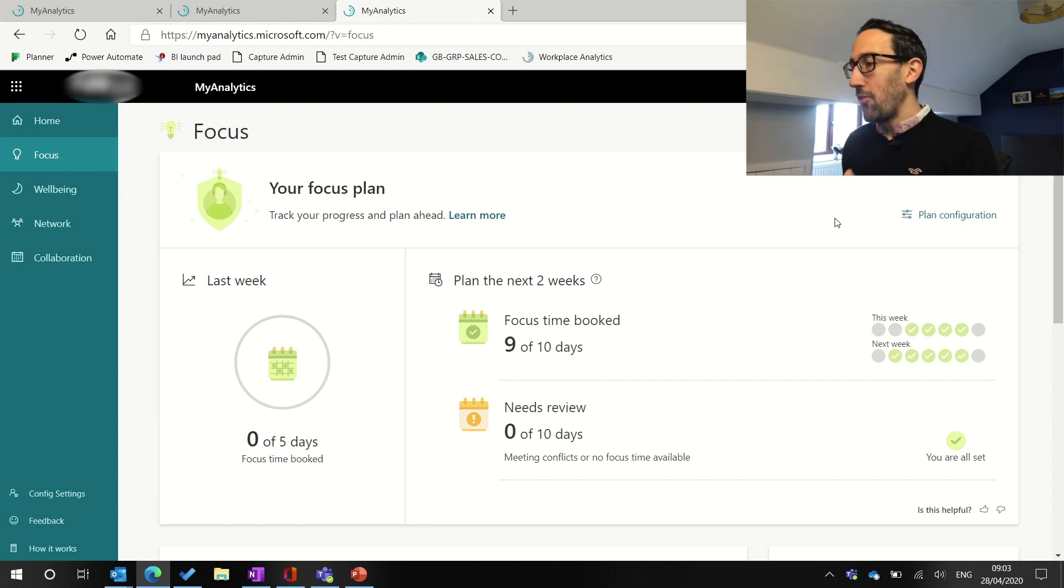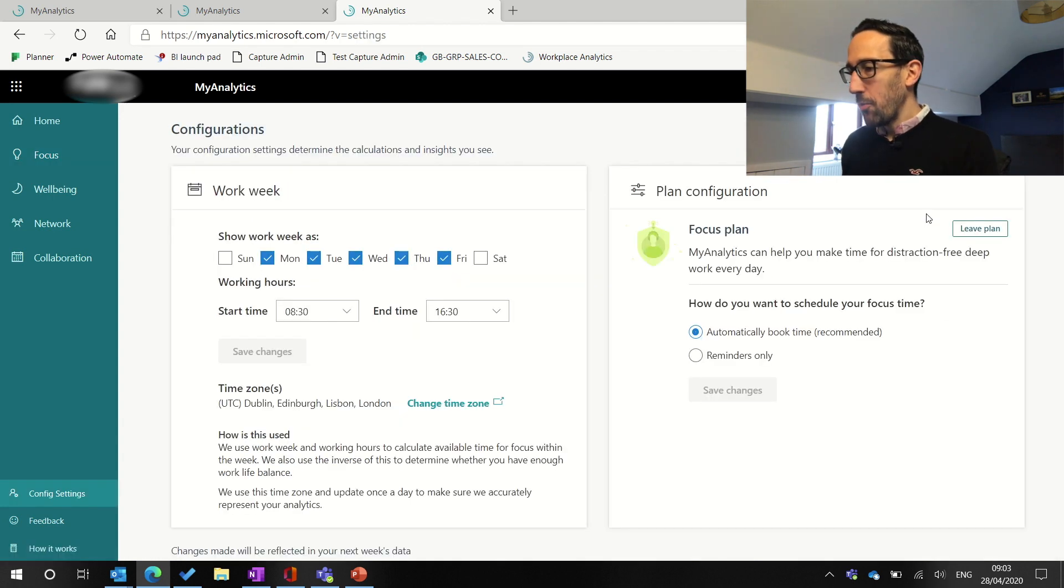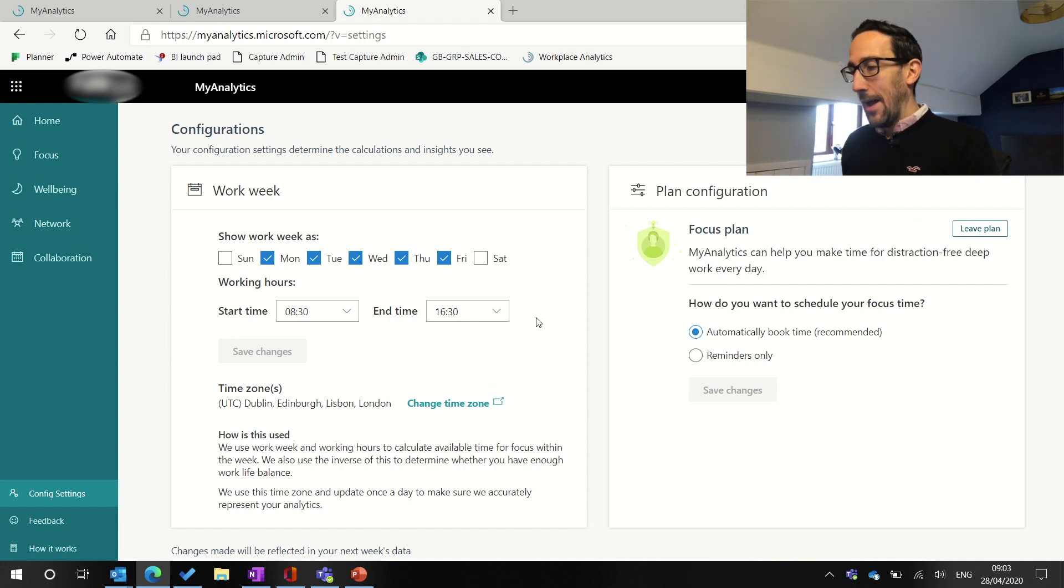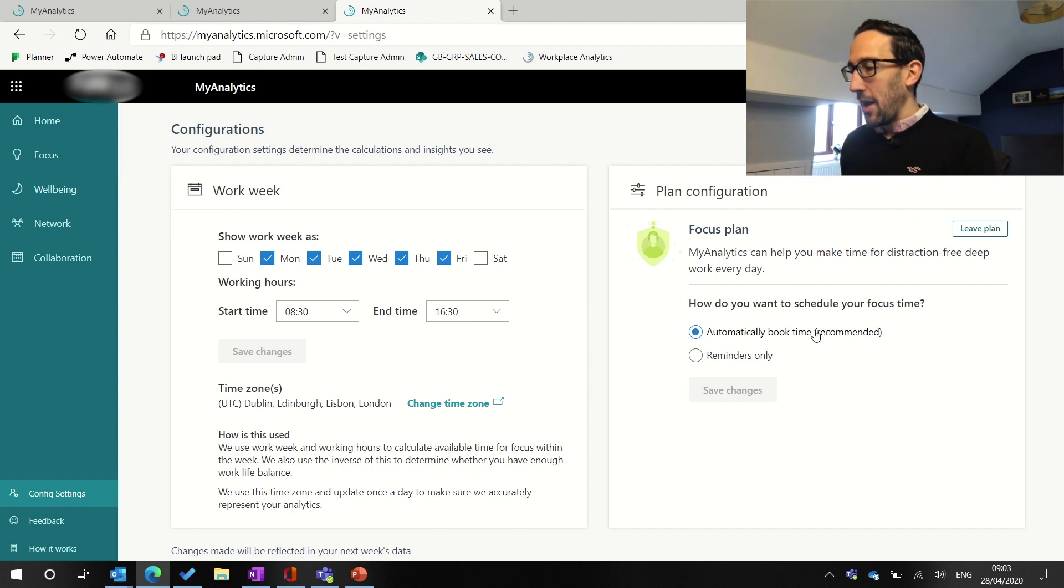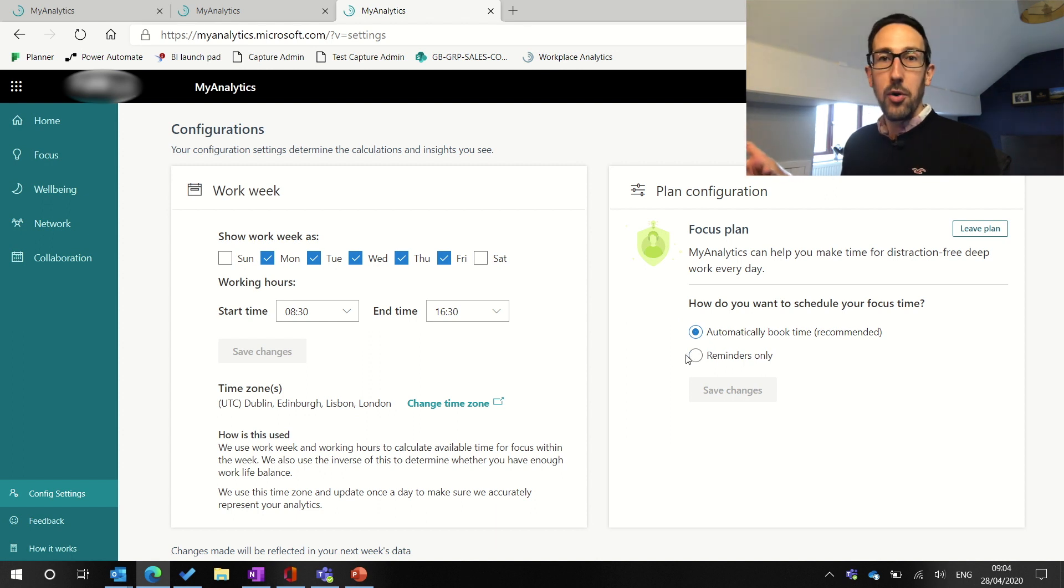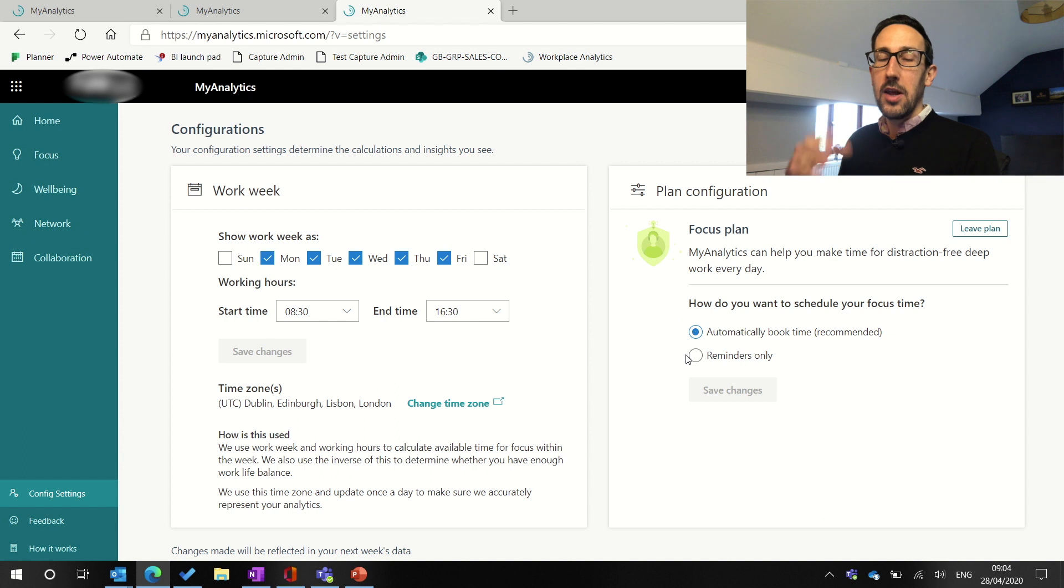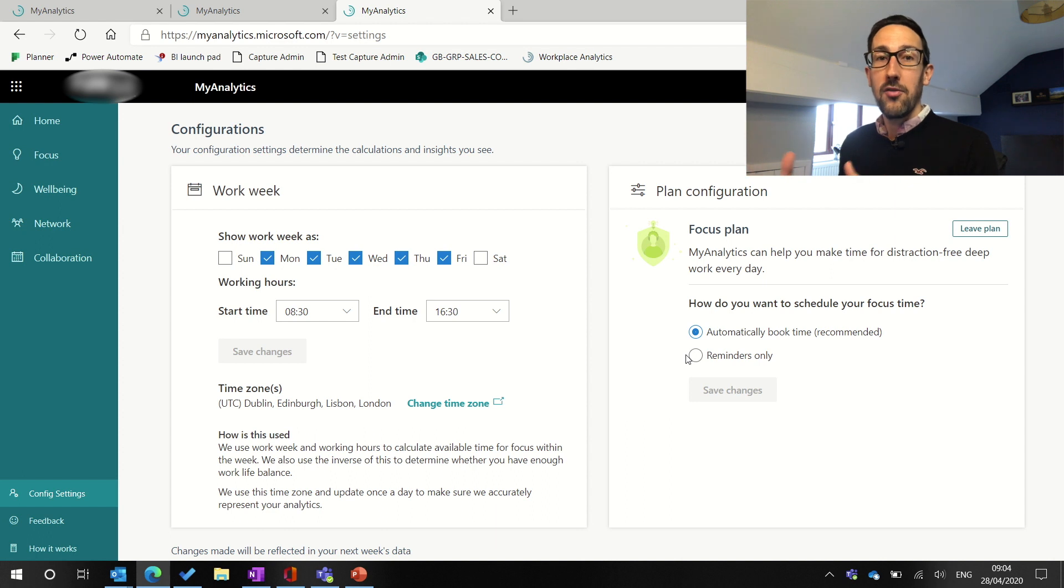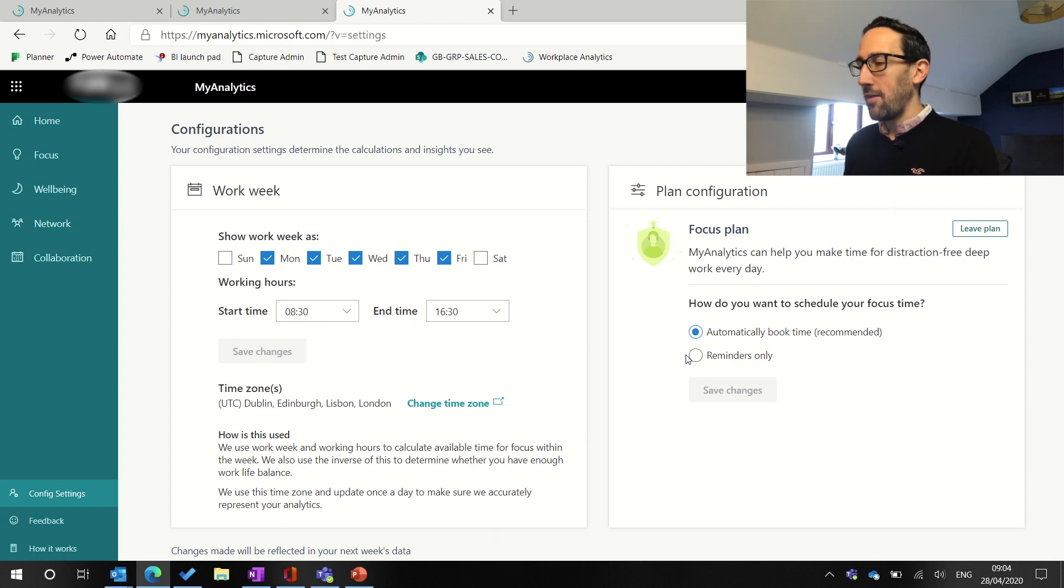So the focus plan, if I jump into the plan configuration, you can actually set your work week and that defaults from whatever you've set in Outlook. And then if you enroll on the focus plan, you can either have it send you reminders to say you've not booked some time, you haven't got enough time booked and you'll get prompts when people are sending you meeting invites saying, do you really want to accept this meeting because you've noticed you haven't got enough time to actually do anything next week. If you accept it, maybe book some focus time.